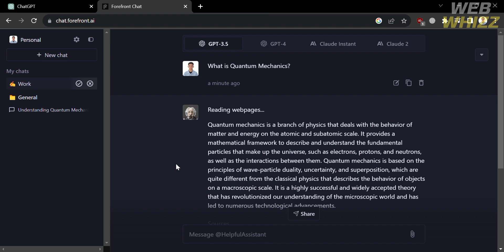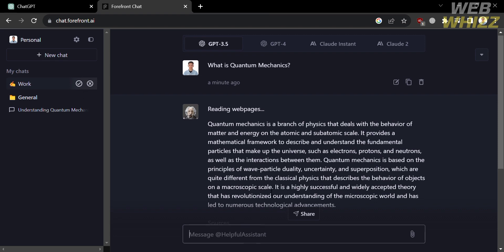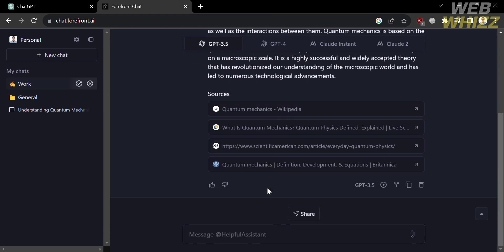So below here, just enter your question to the helpful assistant persona. But before that, one of the features that this platform offers is that you could also share this whole conversation with AI by clicking the share button below here.